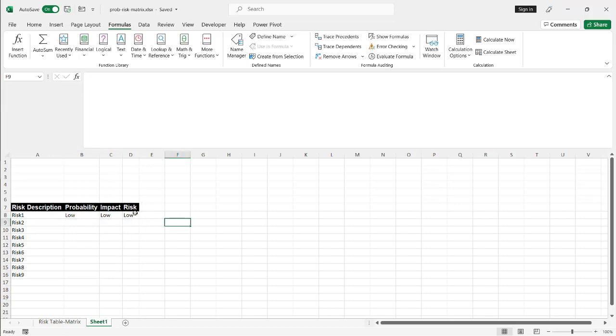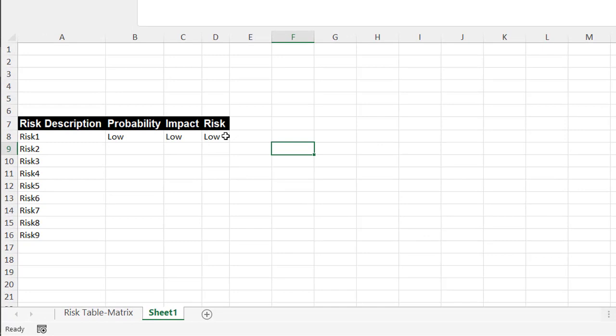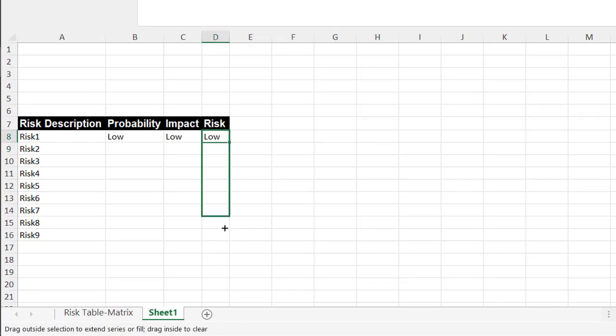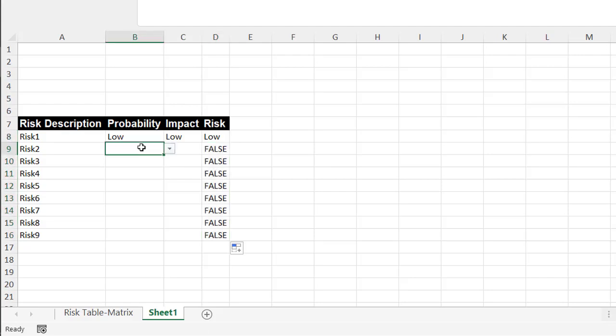What does it give us? It gives us a low, right? I'm going to copy the formula down here to the other eight risks and we're going to test it out and see if it functions the way we're supposed to.